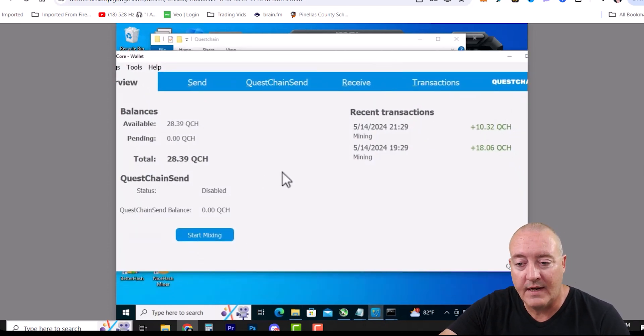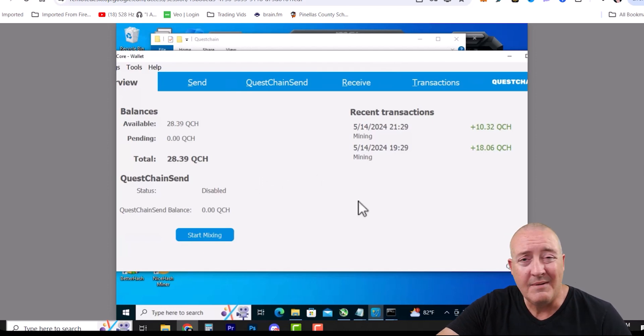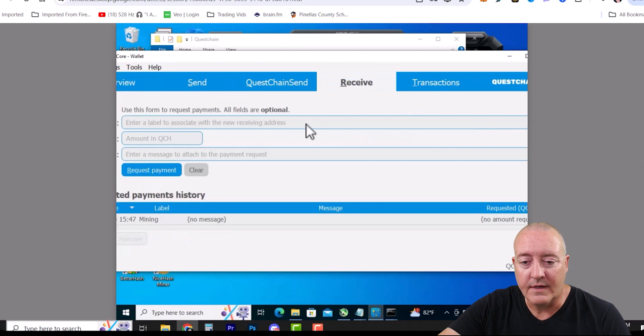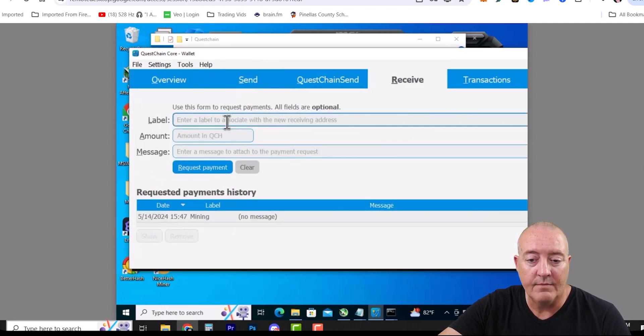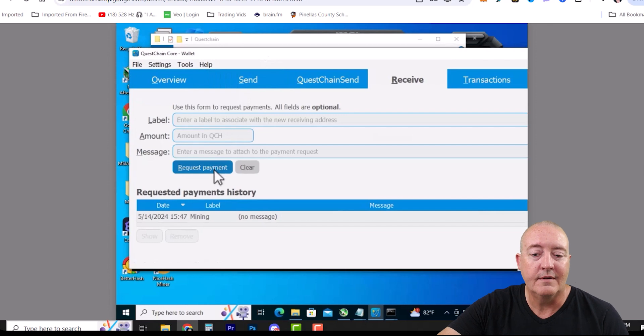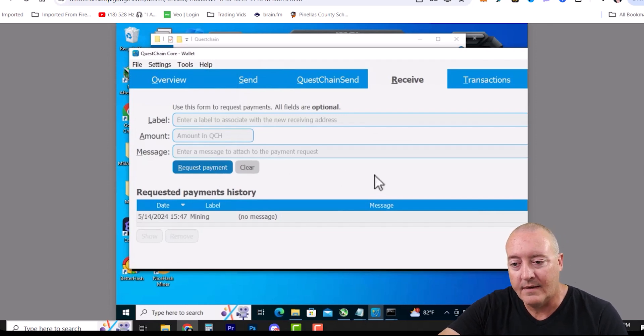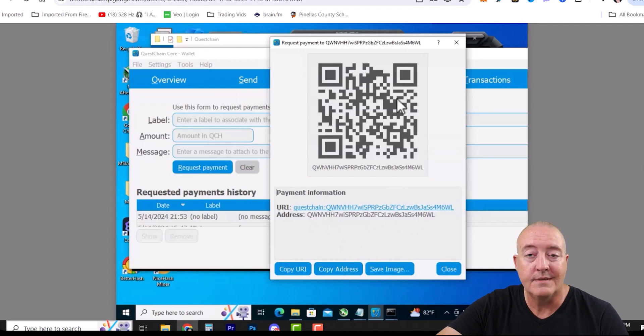Go ahead and click on Receive. You don't have to enter a label if you don't want to. Just click Request Payment and this little box will pop up. There's your wallet address right there. Click Copy Address and you'll be good to go for the miner.